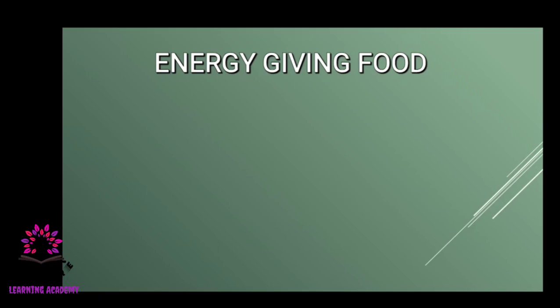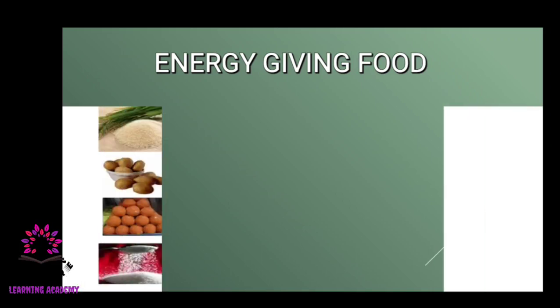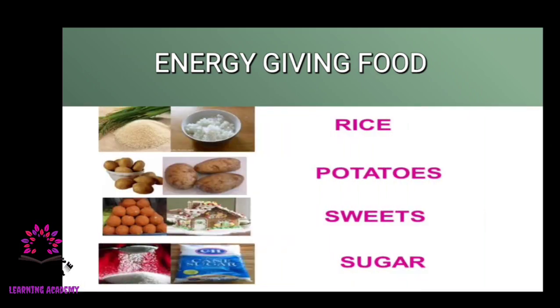Energy giving foods are food items that give us energy when we eat them. Examples include rice, potatoes, sweets, and sugars. Food items that contain sweetness or sugar give a high amount of energy to our body.